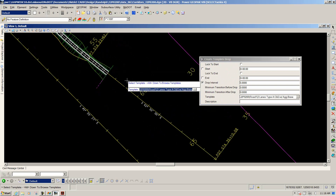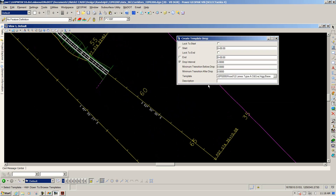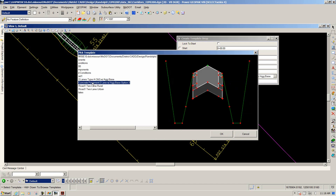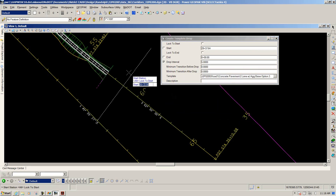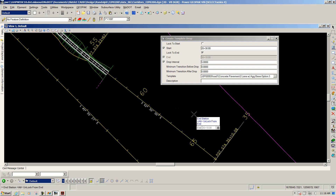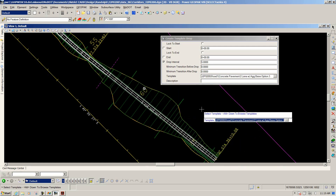Next I'm going to add the second template drop. The tool is waiting to place the next template. I'll press Alt and down arrow again and this time pick the concrete pavement with asphalt/ag base Option 3. Accept it on screen — it asks where to place this. Type 25+30 for the start, then hit Alt to lock the end. Drop interval: 5 again. Minimum transition before: zero and zero. Leave the description blank. Left-click and it adds that template for the remaining part of the corridor.